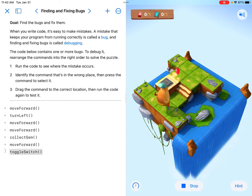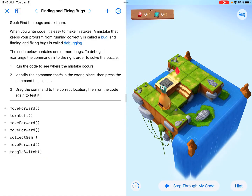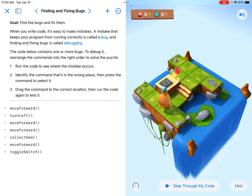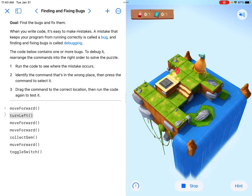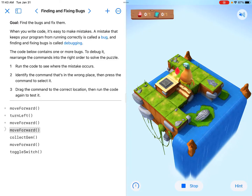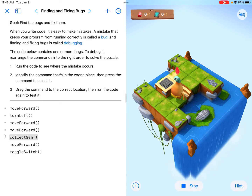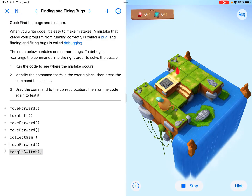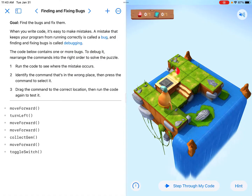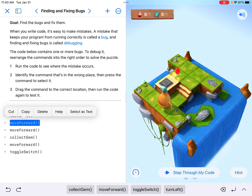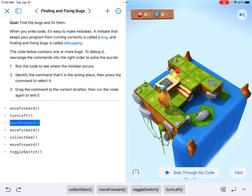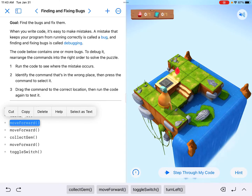Number two says identify the command that's in the wrong place, then press the command to select it. So something's in the wrong place. Not only are we not moving far enough, but we're not collecting the gem — we're trying to collect a gem where the switch is. We're doing everything a little too early. There's an extra move forward in there where it went one step too far, so this command is in the wrong place.